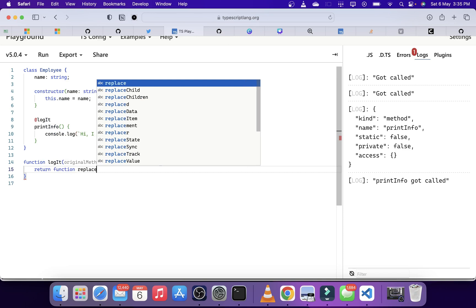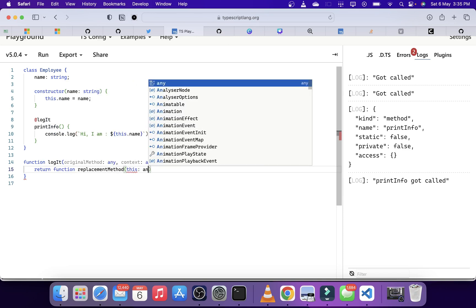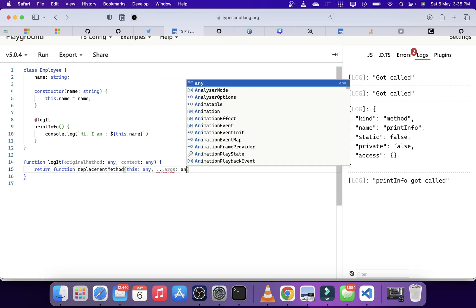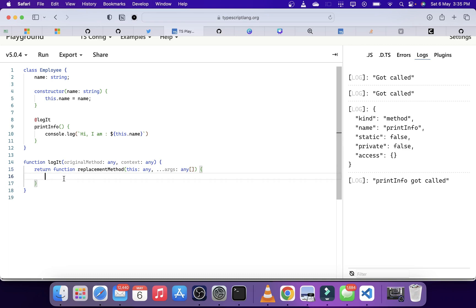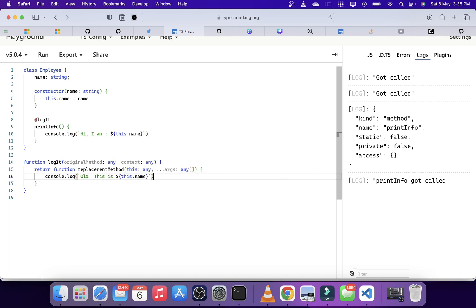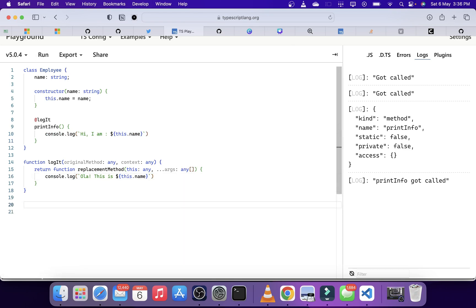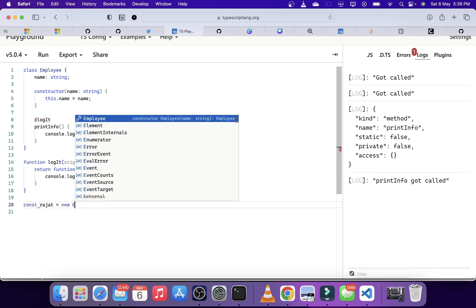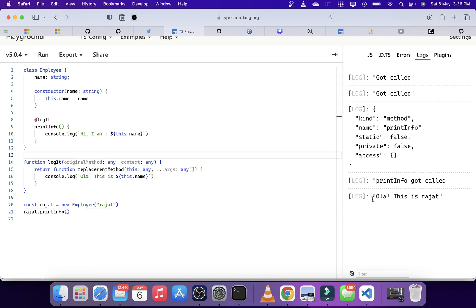We return a replacement method which gets the 'this' context and whatever arguments the user passes to that function. Here we can override the implementation. For example, we can do console.log 'OLA' and access the name property from 'this.' After creating an instance, passing in the name, and calling printInfo, you can see 'OLA this is Rajat' is printed because we have completely overridden the actual implementation of printInfo.